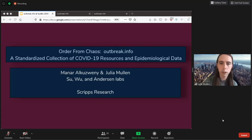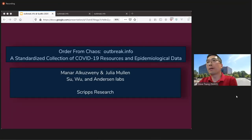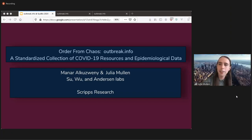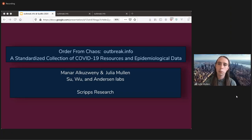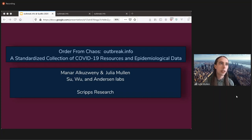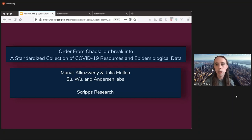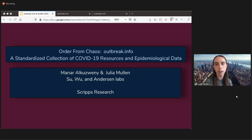Okay, looks good. All right. Yep, I see what that. This is, as introduced, Order from Chaos, a standardized collection of COVID-19 resources and epidemiological data. I'm Julia Mullen. I'm joined by Manar Alkuzweny.